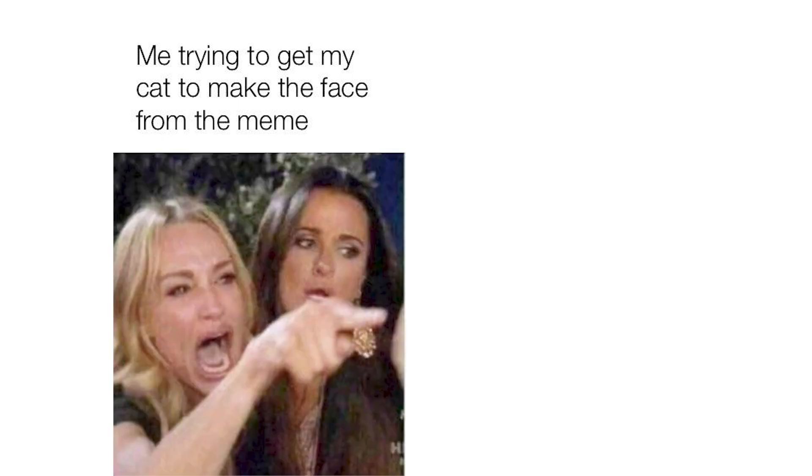Me trying to make my cat to make the face from the meme. My cat.